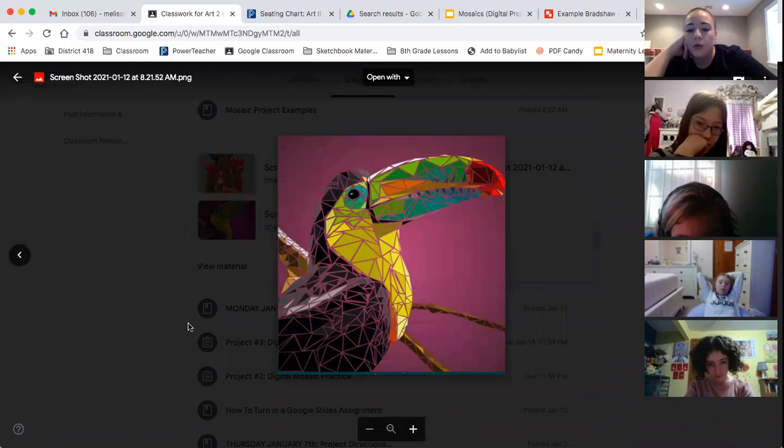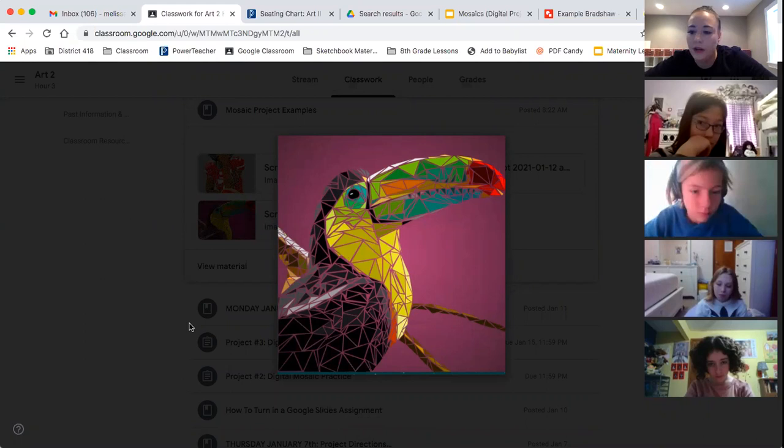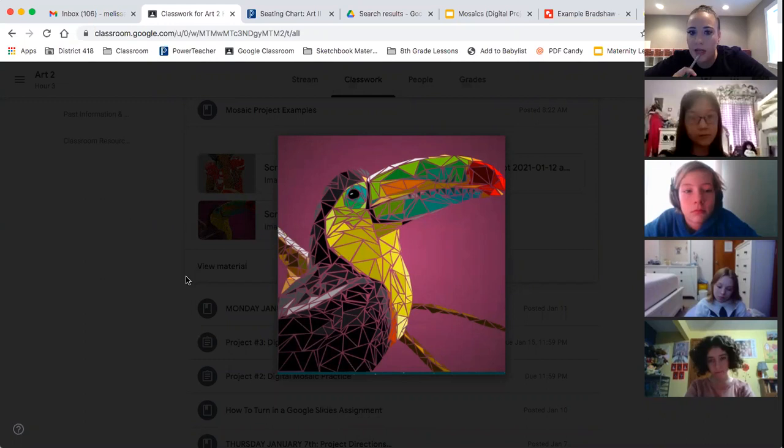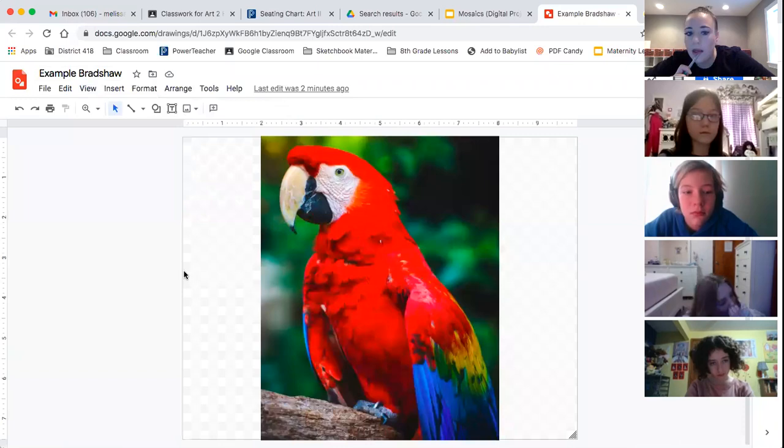You only need to work for your class period today. You do not need to keep working after that. I'm going to give you plenty of time to work. So don't work ahead and get like the whole thing done today. There's no need. We'll keep working. If you're working on your tomato for most of class today and that's all you get done, that's fine. I would just try to at least get your image picked and your image pasted in here so that you're ready to roll tomorrow. Other than that, what questions do you have for me?